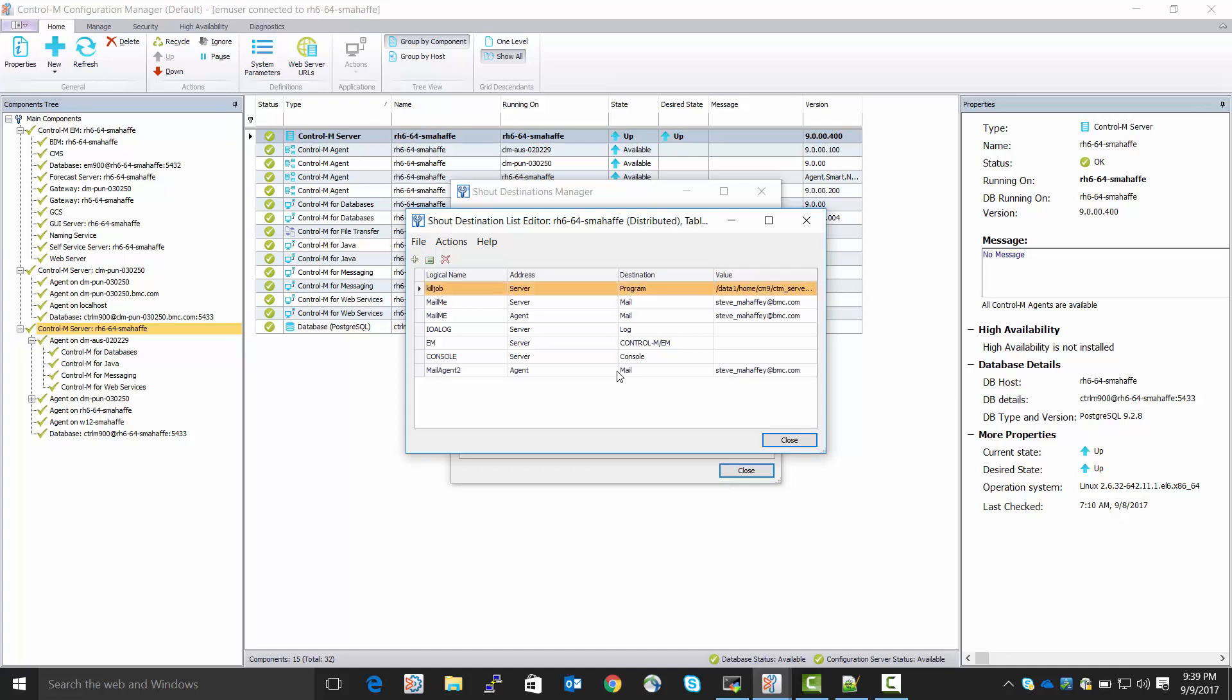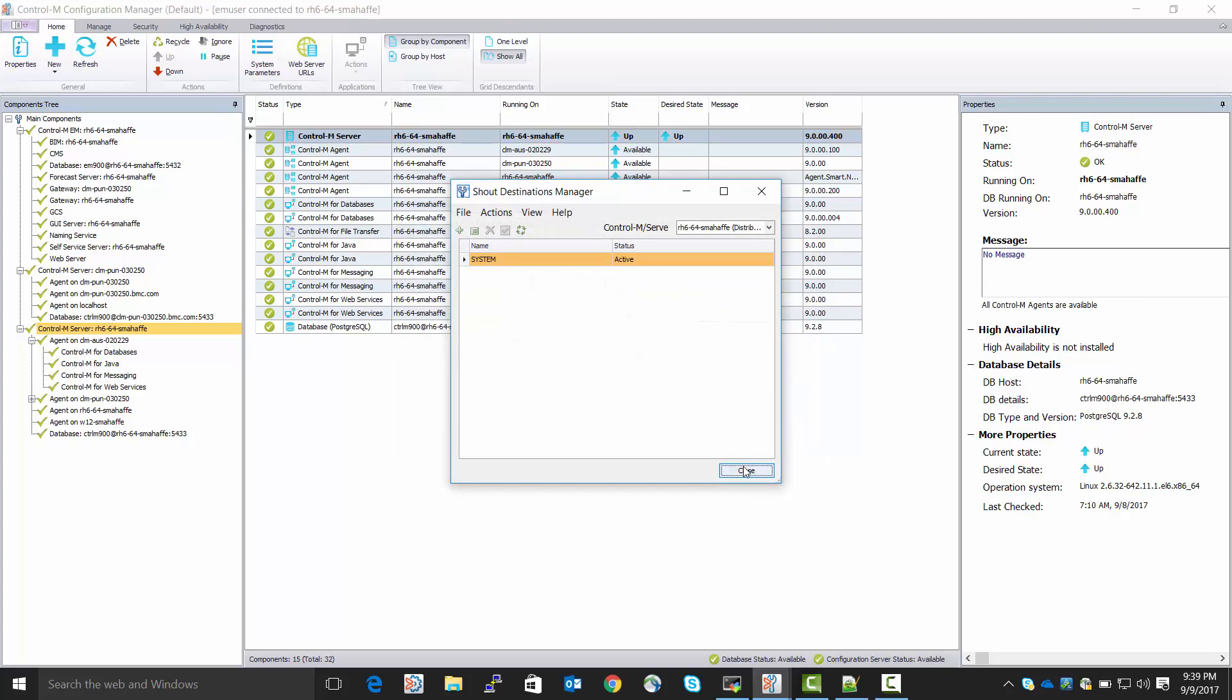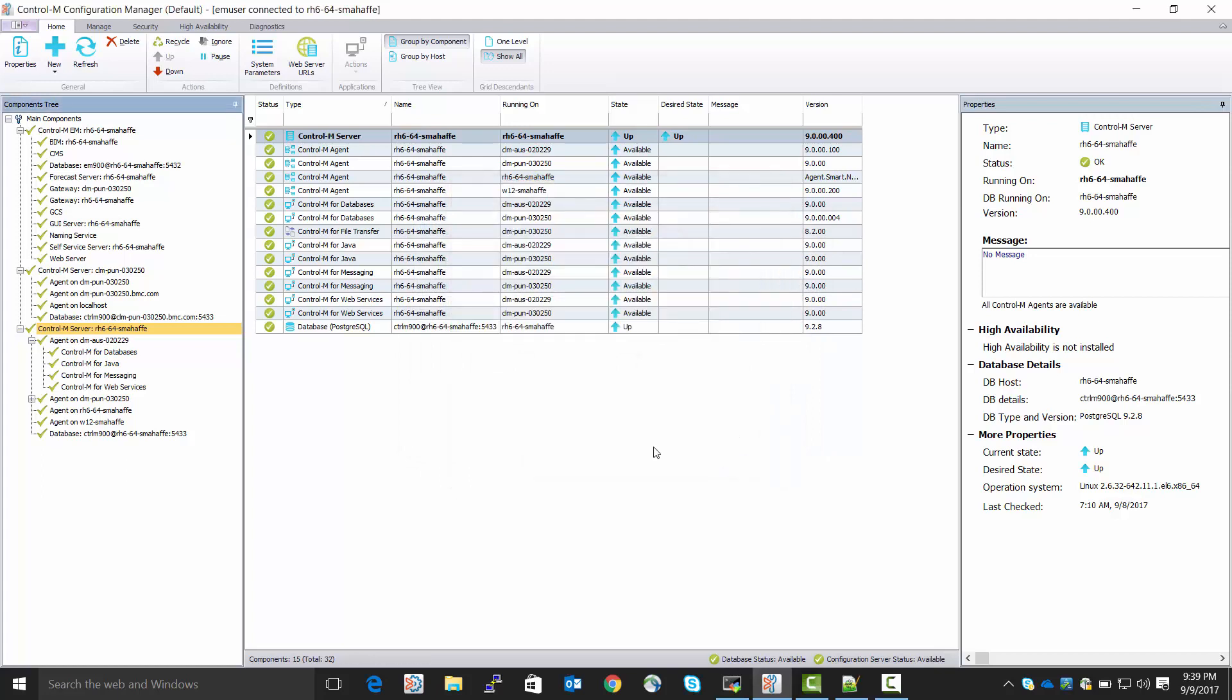Click OK. I can now close the List Editor. Close the Shout Destinations Manager. My new email Shout Destination is saved.